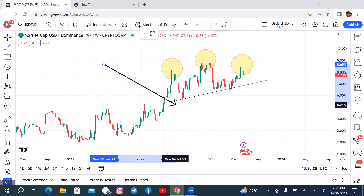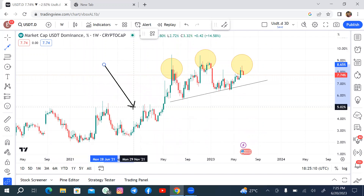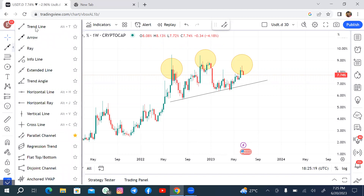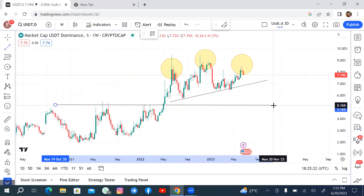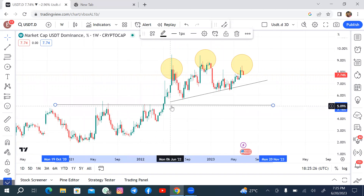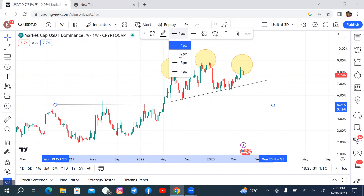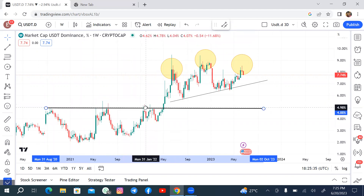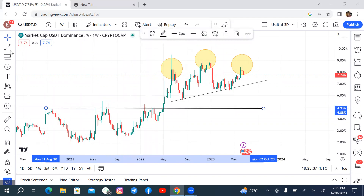So the next target should be this support line, and that should be some huge profits for BTC if the dominance of USDT actually gets there. If we start hitting areas like these support levels, this automatically means that BTC would have a huge rally — not just a small rally, but a very huge one to the upside.